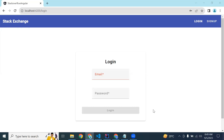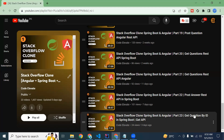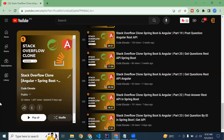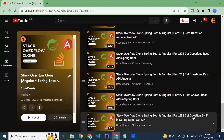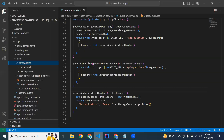Very good, hope you're doing well. In the previous video we implemented the API to get question by ID in part 23. Today we will call this API from Angular and display the question details into the view component. Let's get started. You can see the question service in our Angular project.